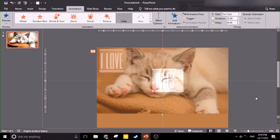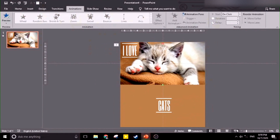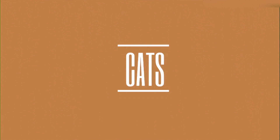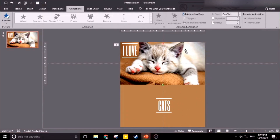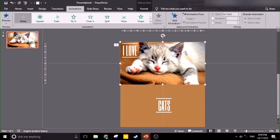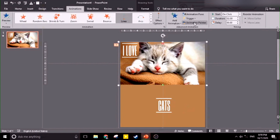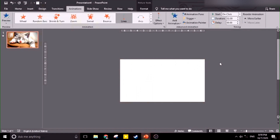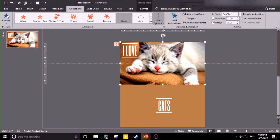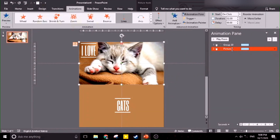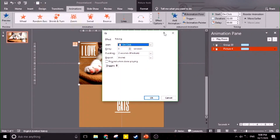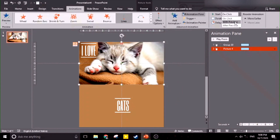Now let's check — it covers the whole picture. We want this picture to move also, so we're going to use Animation Painter to copy the animation. But we want this picture to move a bit slower, so we're going to open the Animation Pane to control this.